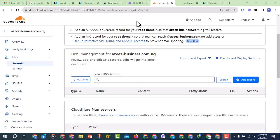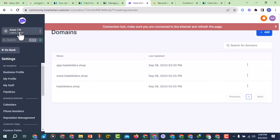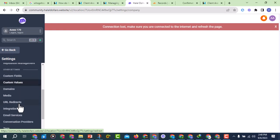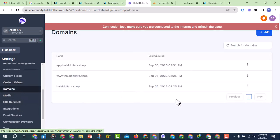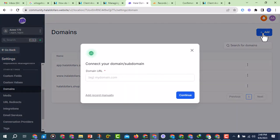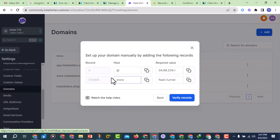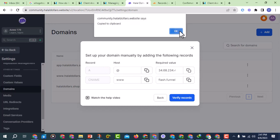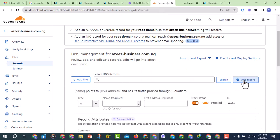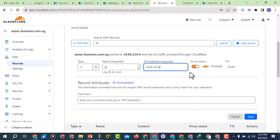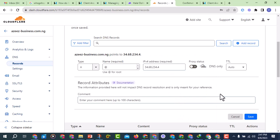Now I want to add two records in Cloudflare. Let me go to GoHighLevel first. In your GoHighLevel dashboard, go to Settings, then under Settings come to Domains. Click on Add. Paste your domain — 'aziz-business.com.ng' — then click on Add Record Manually. You can see the record details. I want to add an A record: the host is going to be '@' and I'm going to point it to the IP address shown. I'll copy that IP, go to Cloudflare, click Add Record, select A record, set the host to '@', paste the IP address, and very importantly set the proxy to Off, then click Save.